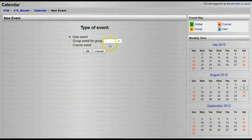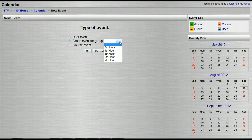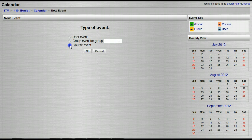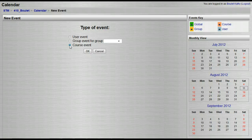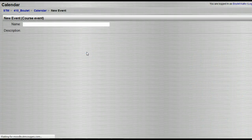Now it's going to ask me: what kind of event is it? A user event means only you can see it. Or is it a group event — and if it's a group event, it asks which group: your third hour, fourth, fifth, whichever class period. Or is it a course event? If it's a course event, it means it's going to show to every student enrolled in your course. So I'm going to select a course event, then click okay.